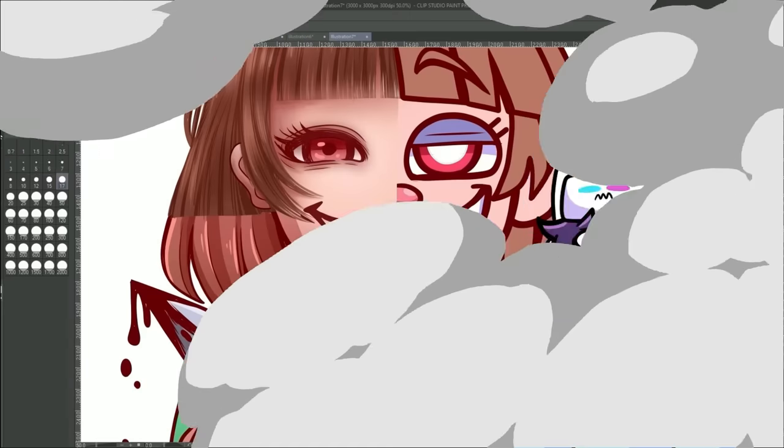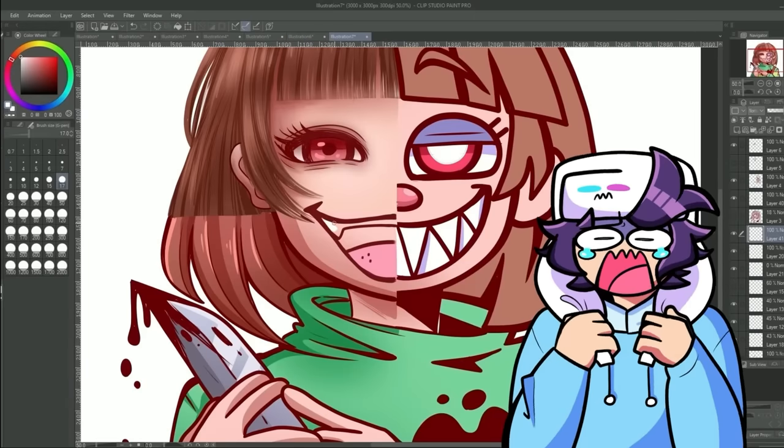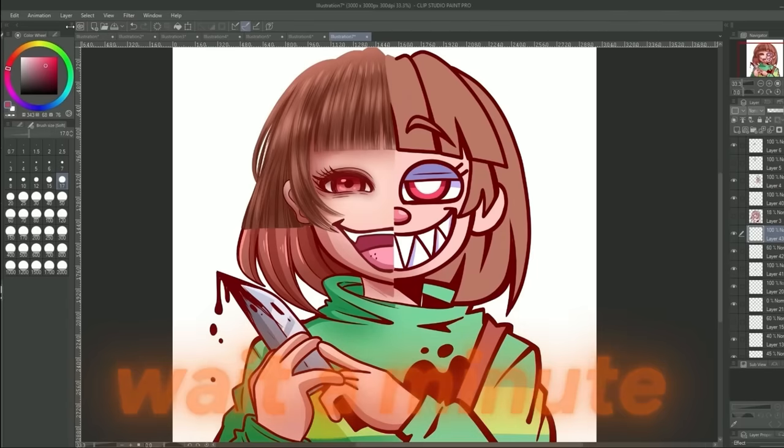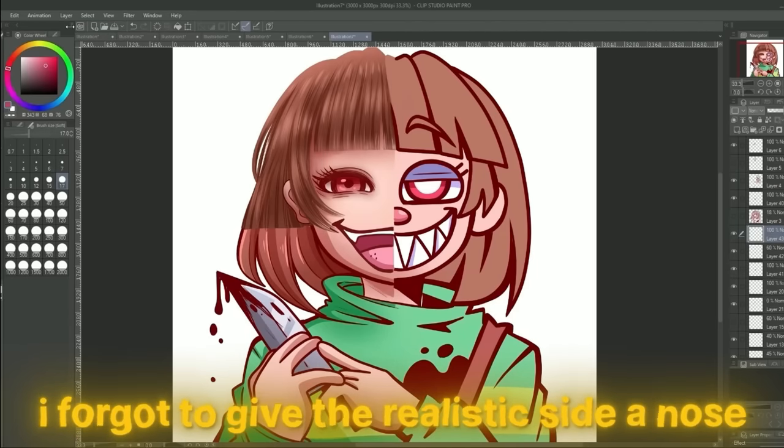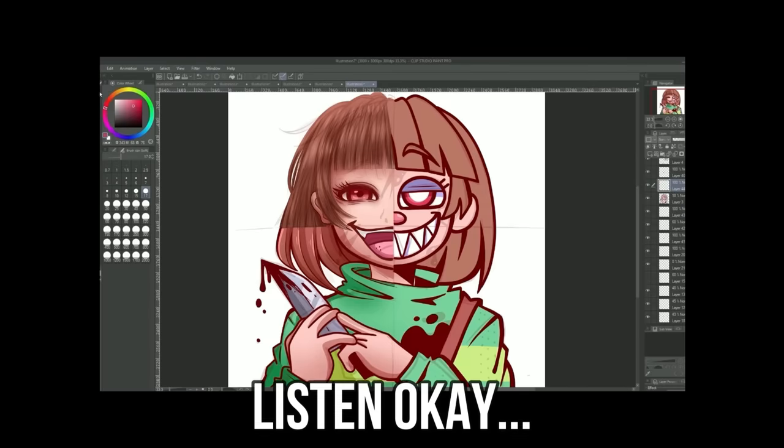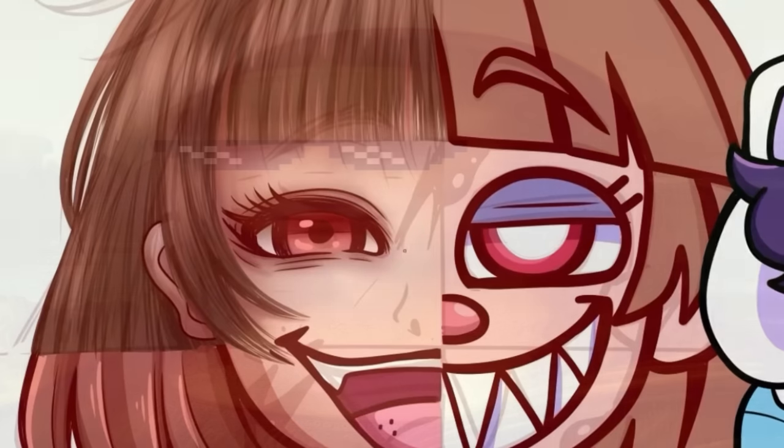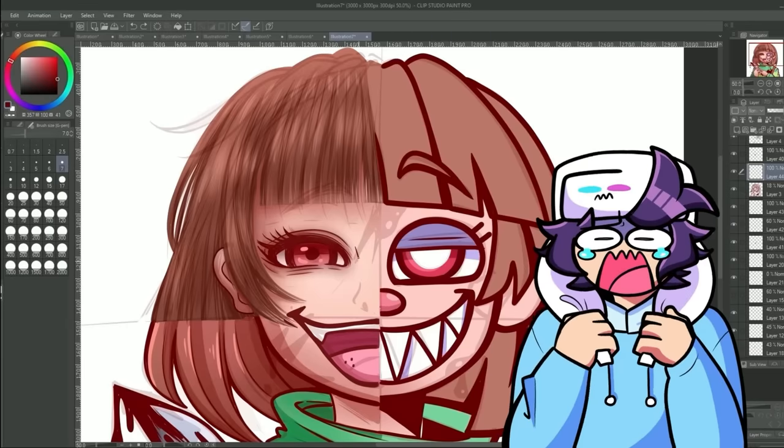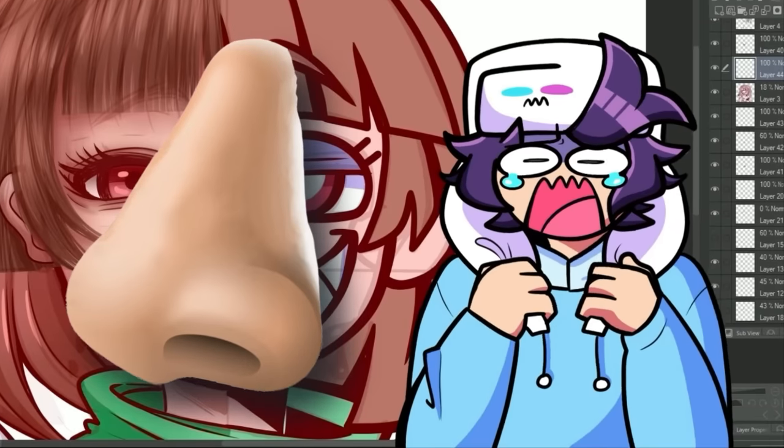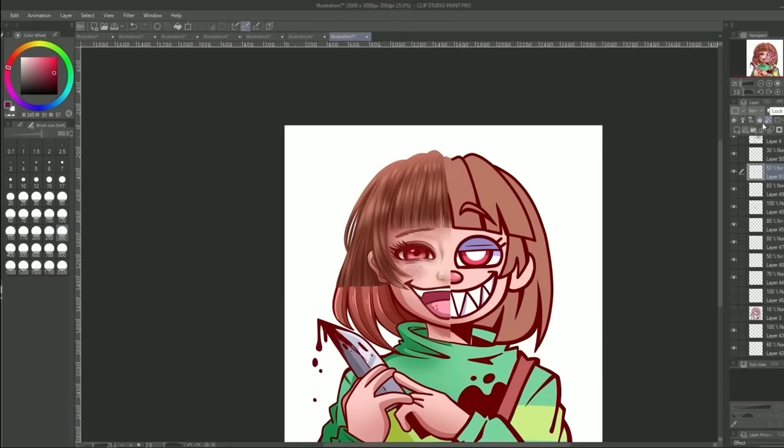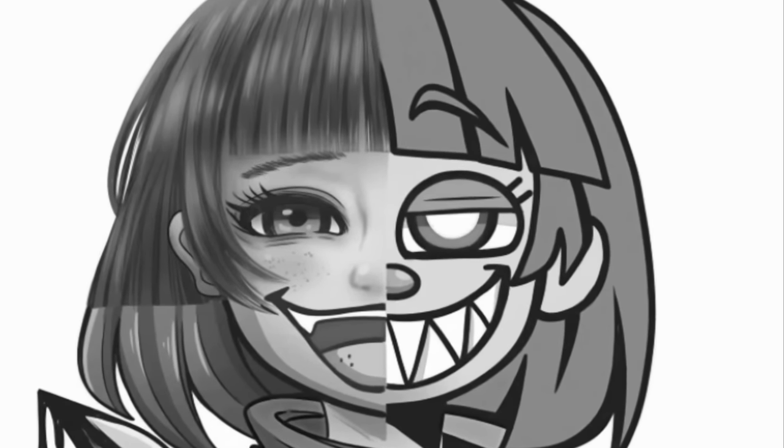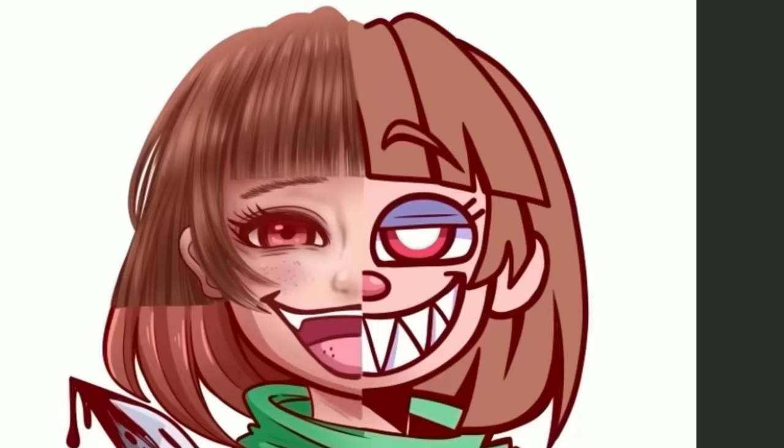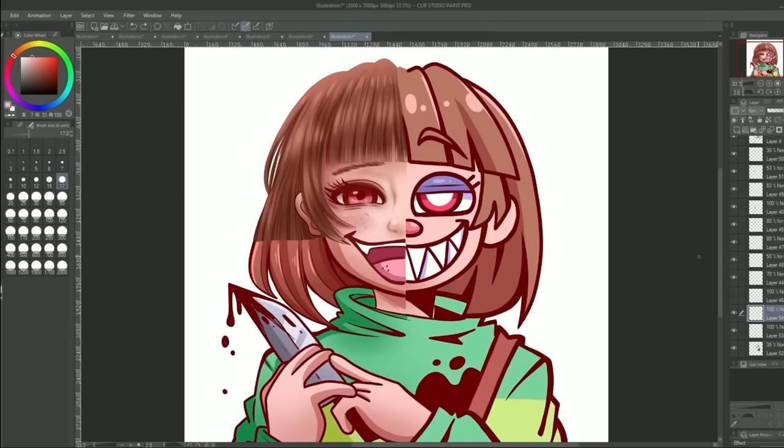Ugh I've been sitting for so long my butt hurts. Wait a minute I forgot to give the realistic side a nose. Ugh listen okay I'm not really the best at realism as it is but when it comes to drawing a realistic nose I cannot. I'm so scared. Okay so that nose is like one of the worst things that I've seen but it's not the worst thing that I've seen. That's all I can say.